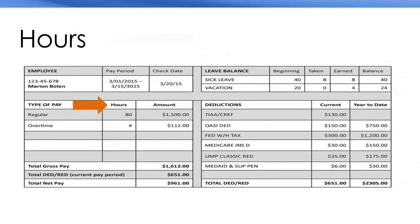Hours. 40 hours a week is full time. Less than 40 hours is regular hours. More than 40 hours is called overtime.